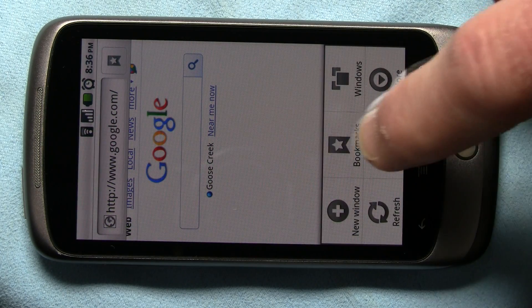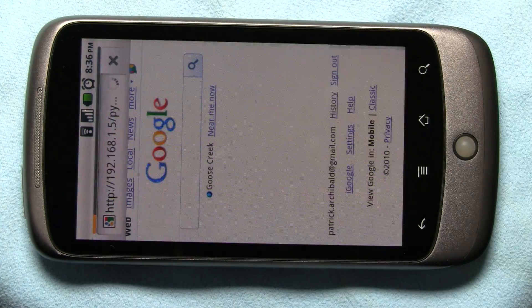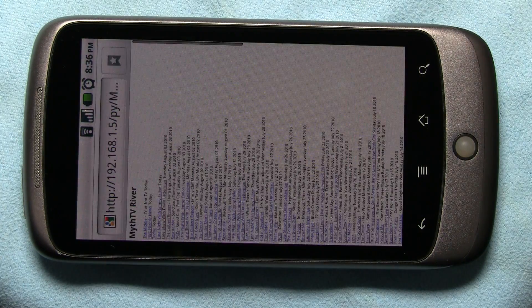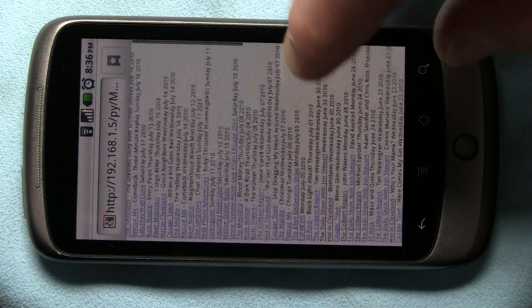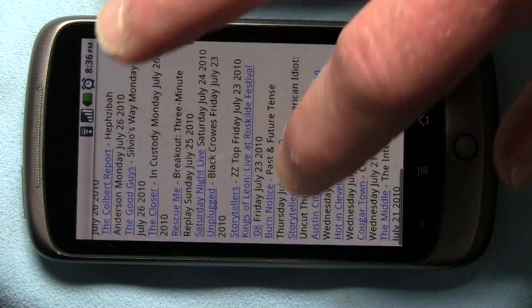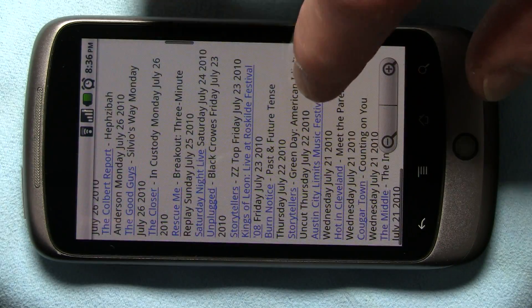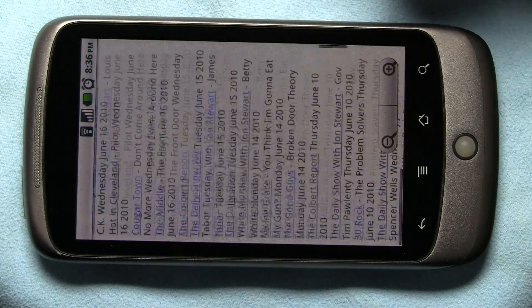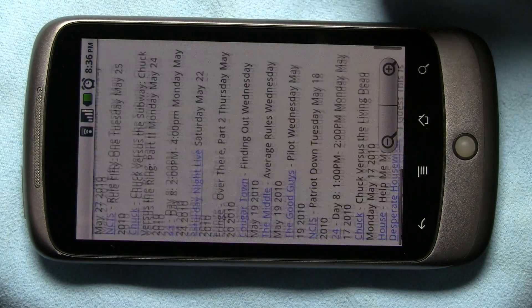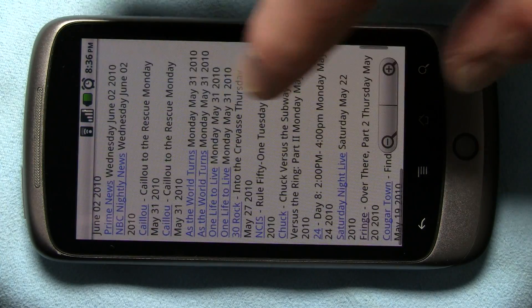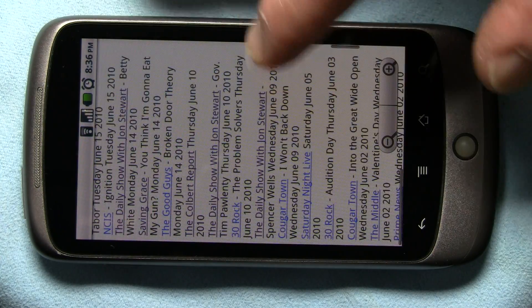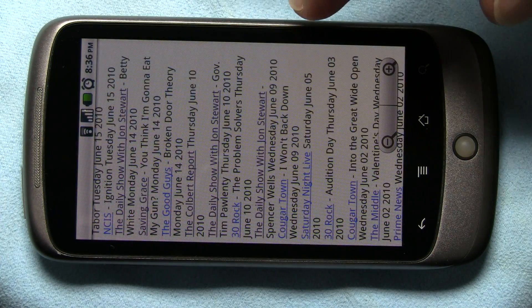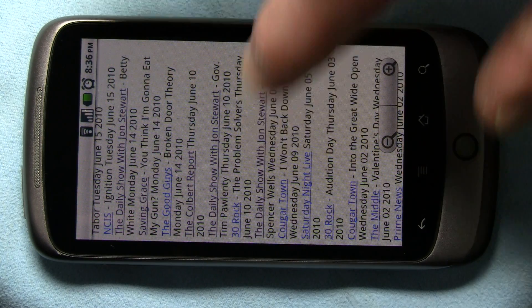I'm going to pull up a list of all my recordings. Let's go down to the bottom of the list and let's watch an episode of Daily Show with Jon Stewart.